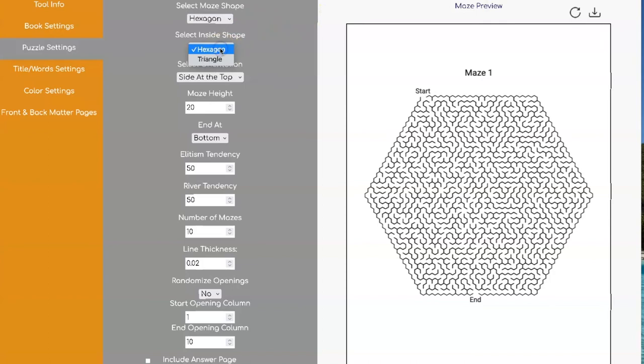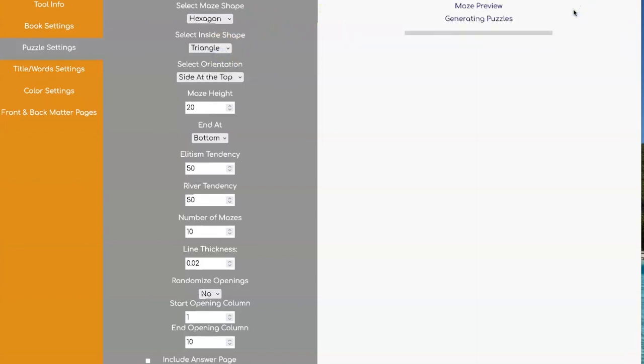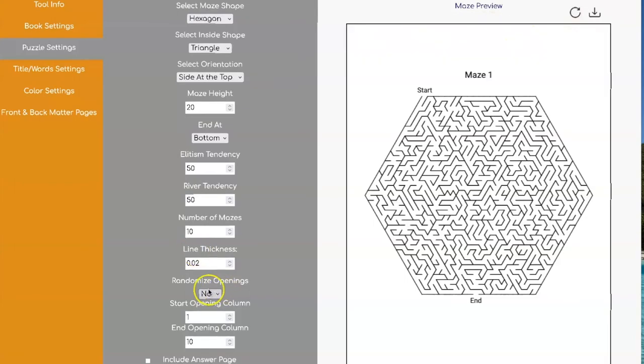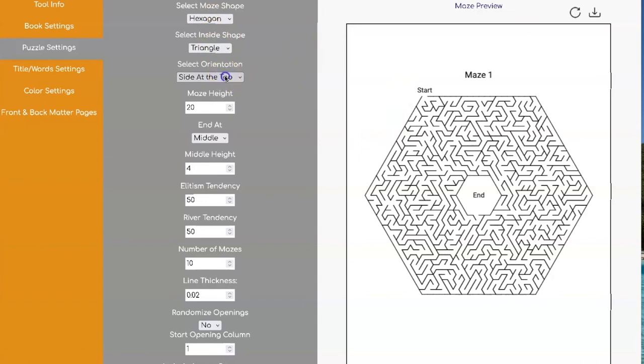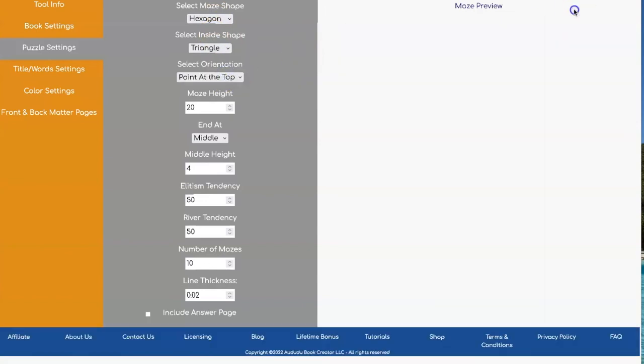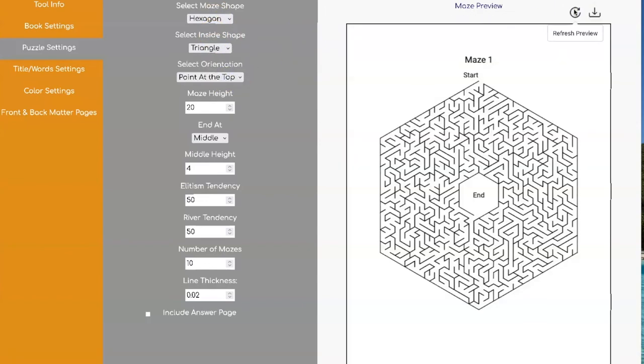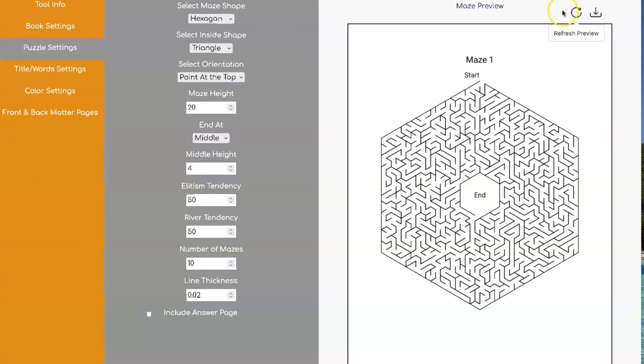And with the hexagons, you can also have triangle shapes inside. And this is what that looks like. And you can also do that one to the middle. Then you can switch that to the point on the top. So this gives you lots of flexibility to create lots and lots of different shapes of mazes.